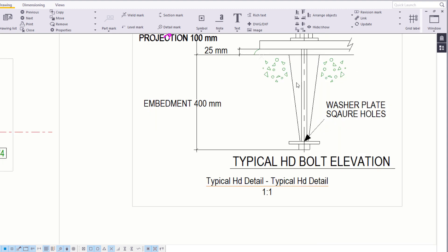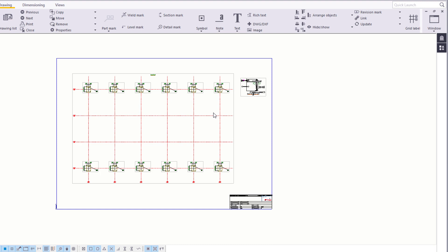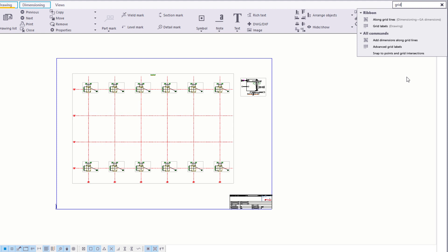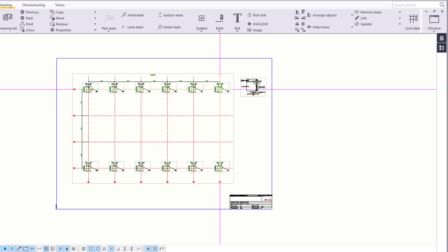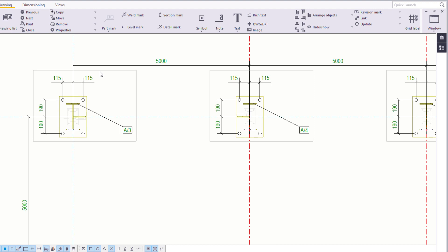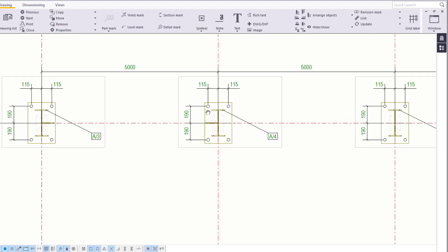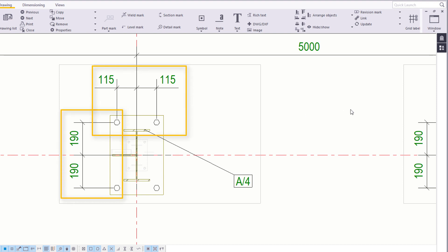Lastly, let's add grid dimensions. Go to Quick Launch and search for grid. Select Add Dimensions along grid lines. Then simply select the view and Tekla Structures adds the grid dimensions. Let's have a closer look at the anchor bolt plan. As you can see, each of the base plates are represented in the detail view. Dimensions have been placed automatically to the holes, and the layout of the anchor bolts are easy to communicate to personnel on site.